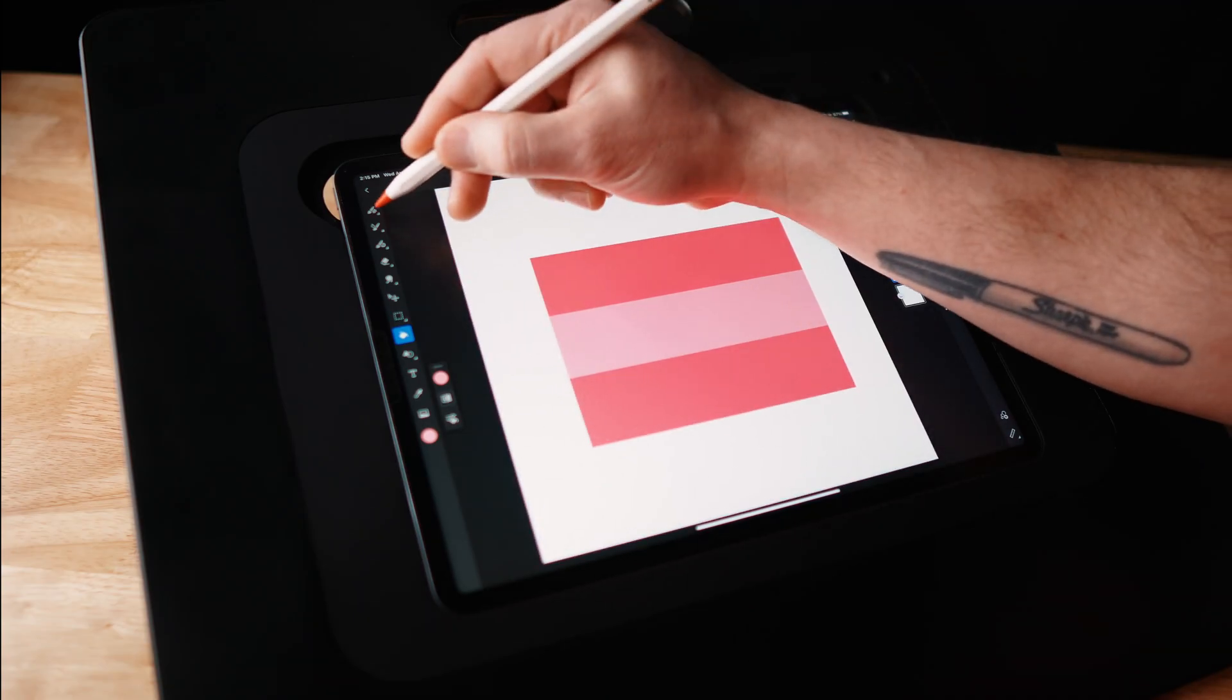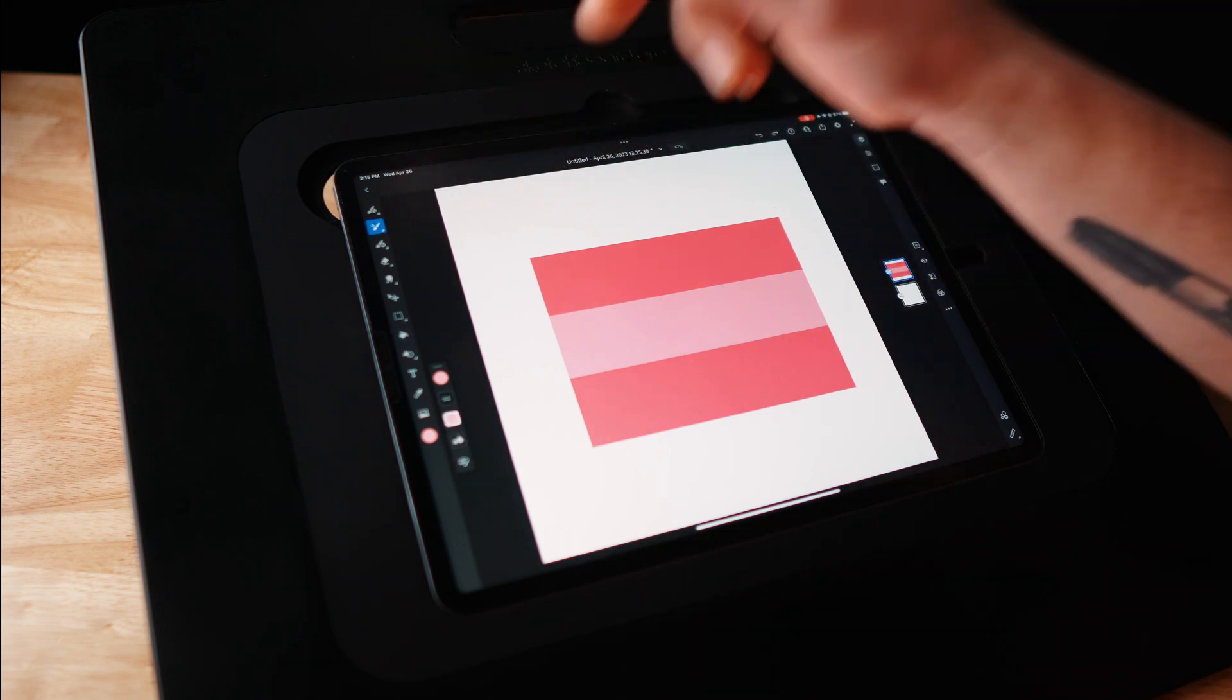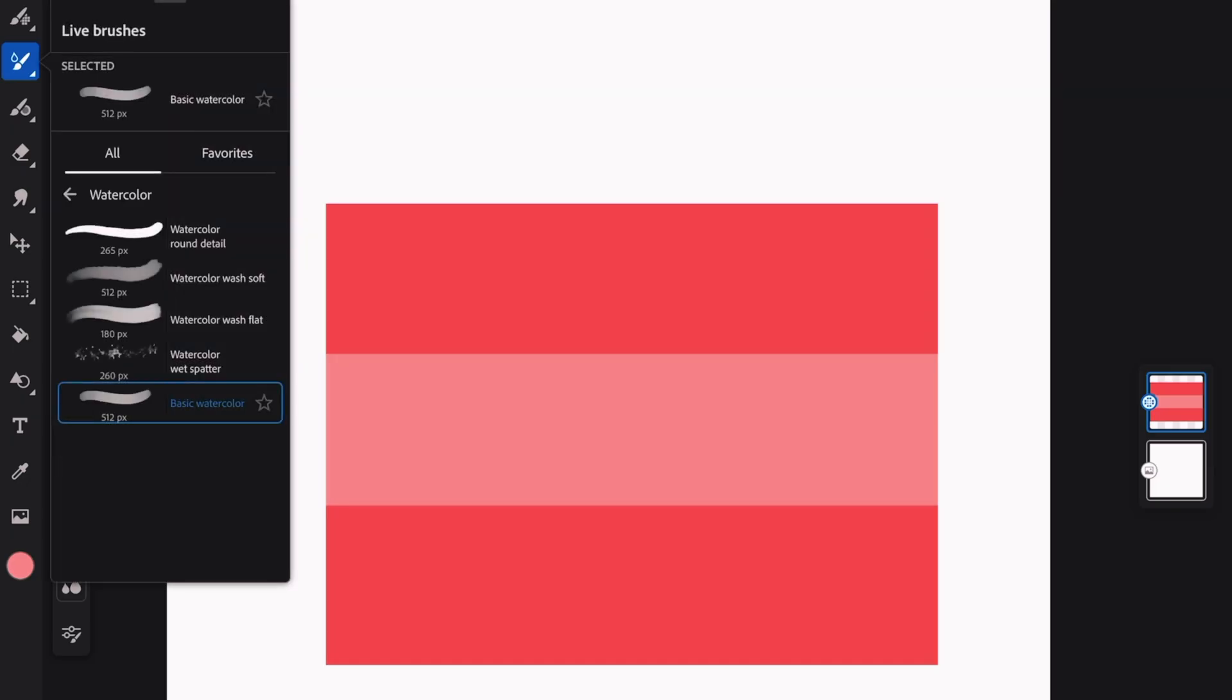And now what I'm going to do is come into the live brushes and play around with the watercolor brushes. So you see here, we've got the watercolor wash soft, flat. Let's do the soft one.